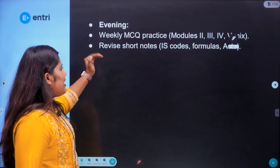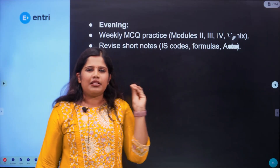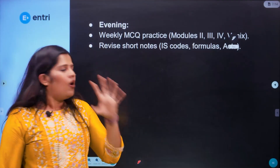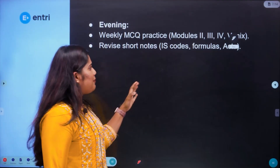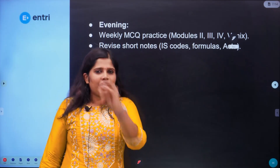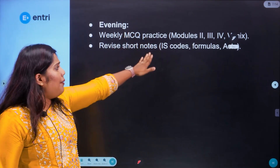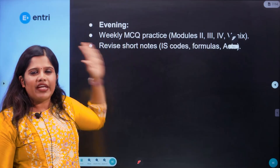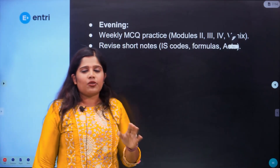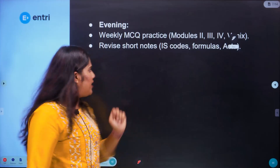In the evenings during weeks 3 to 6, we start with short notes and IS codes for RCC beams and formulas. We do revisions, and then MCQs — previous year questions — to complete the practice for these topics.